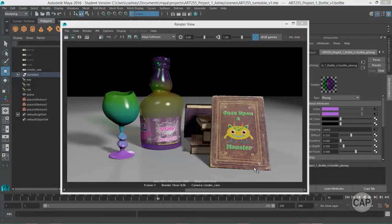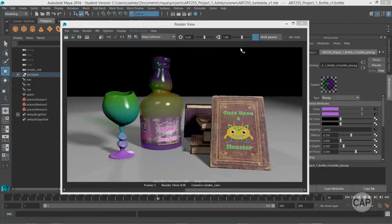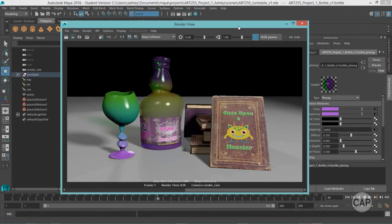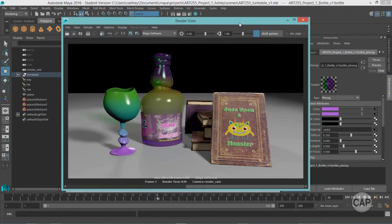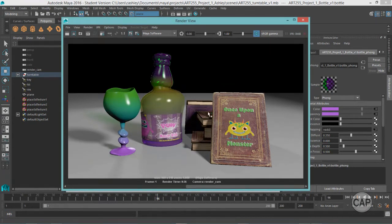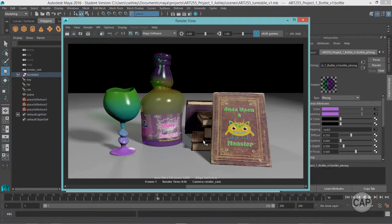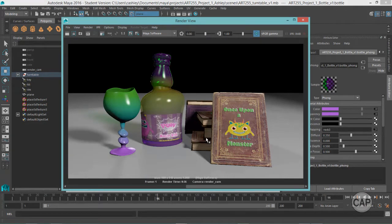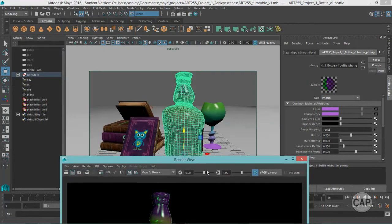Welcome back for our final lesson for project one. Before we get started, I want to point out a few changes that I made here. I made some material changes and my books over here had not been smoothed, so I went in and smoothed all of those out and made some material changes that I'll show you right now.